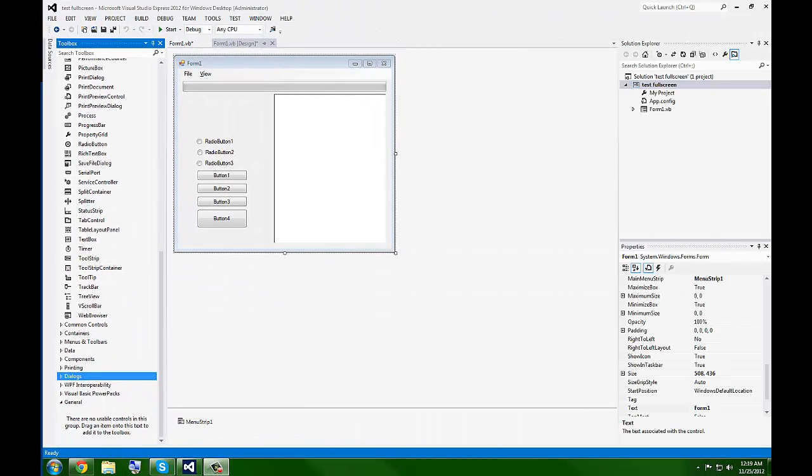What's up guys? Today I'm going to be showing you how to make your VB form full screen. Now this is a question I've gotten quite a bit recently for some reason, but it's actually fairly simple to do.